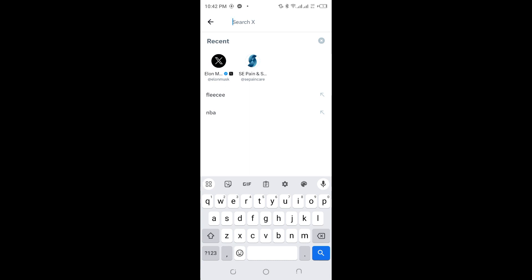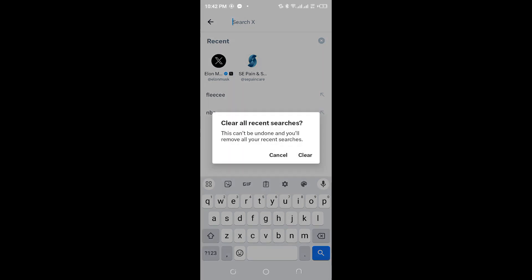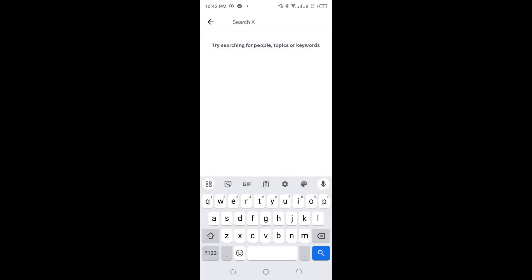is a cross button. Tap on it, and it says clear all recent searches. Simply tap on the clear option, and it will clear your Twitter search history. Like this, you can see there are not any